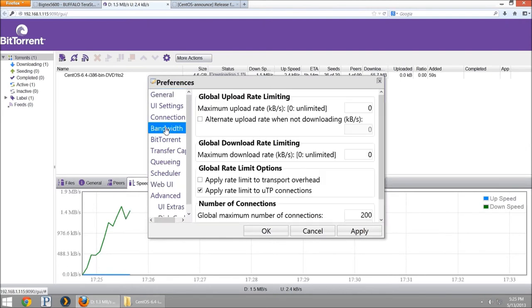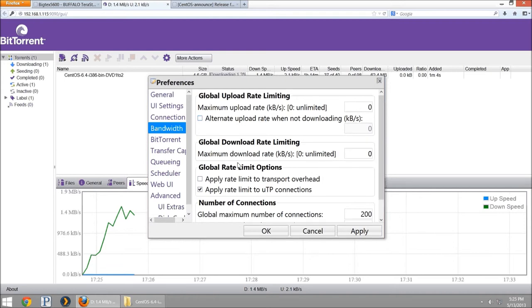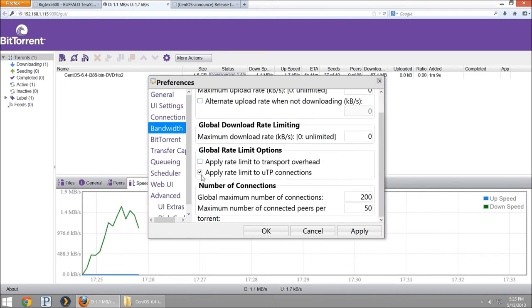You can also go into the Gearbox and go into the settings for your bandwidth control. If you want to set your maximum upload, if you want to set your download limits so you're not sucking down all your bandwidth on your ISP, you can set those here.